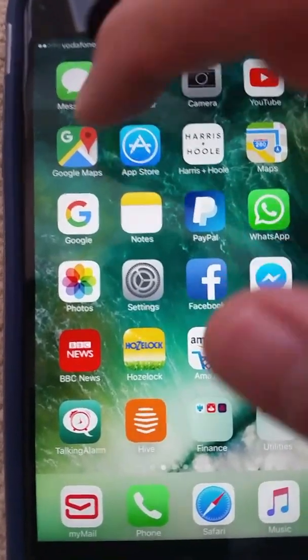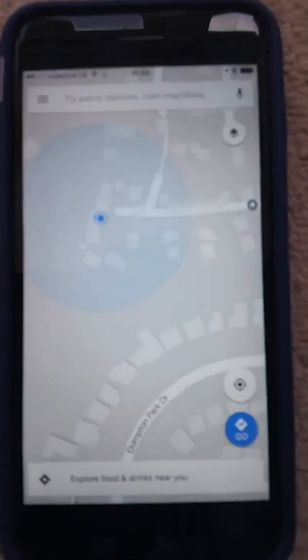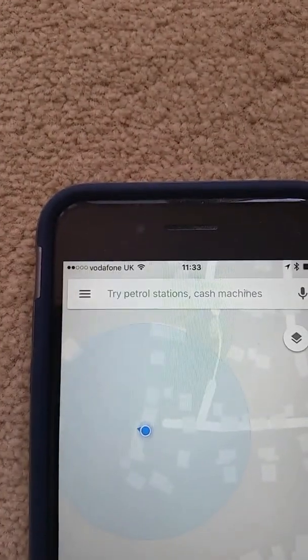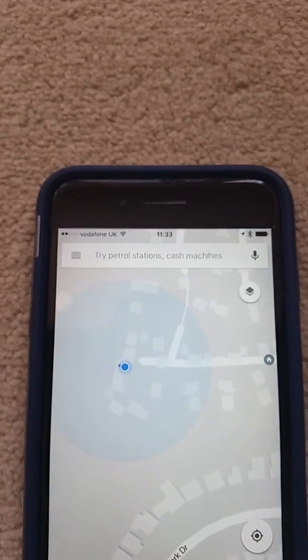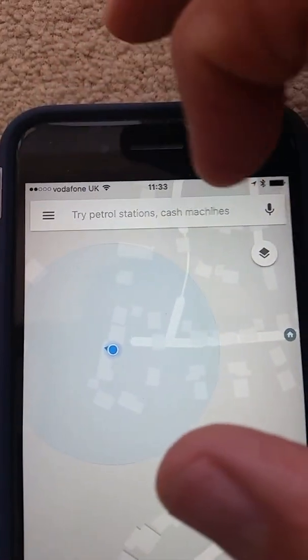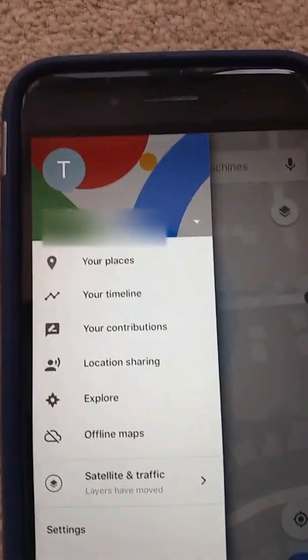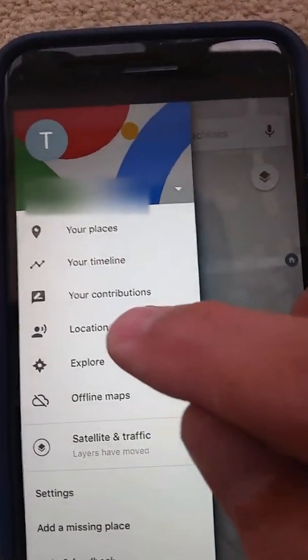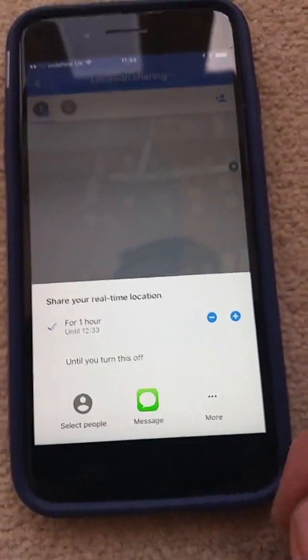The first thing we need to do is go into Google Maps. Tap the three little lines in the top left-hand corner — if those three little lines aren't there, there'll be an arrow in the top left-hand corner, so tap the arrow. Tap the three little lines, then tap Location Sharing, and then tap Get Started.